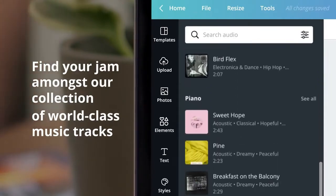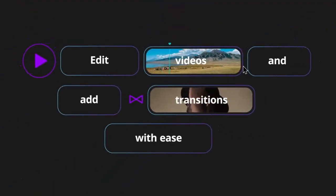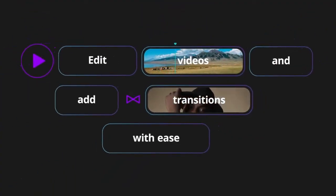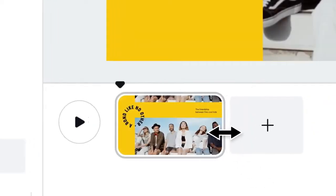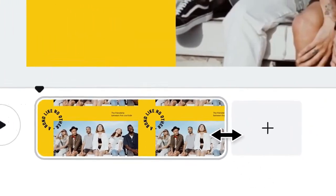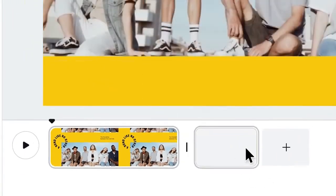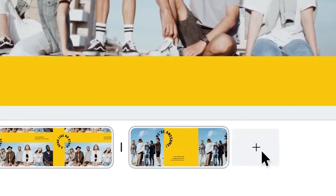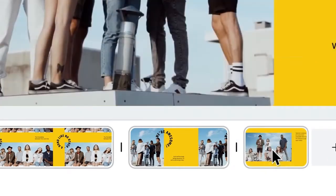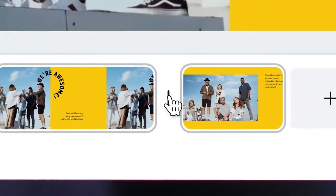What teacher doesn't love having a lot of font options to make their worksheets look professional? With Canva, you'll enjoy an impressive selection of fonts, as well as some pre-selected font combinations that will help deliver that professional touch.